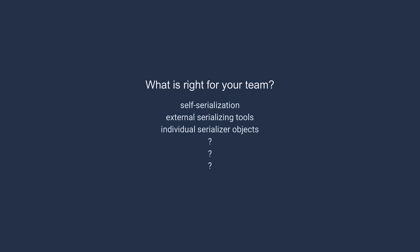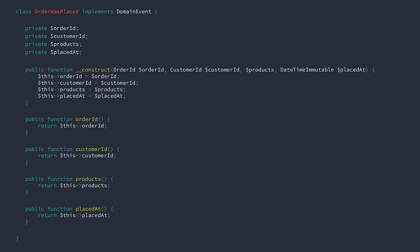In our case, our team reviewed the options and we decided that we want to include the serialization behavior in the domain event class itself. So let's move into the event class. Here we have constructor injection and methods for retrieving the data. Now to fit this all onto the screen, let's hide these and take a look at the serialization methods.